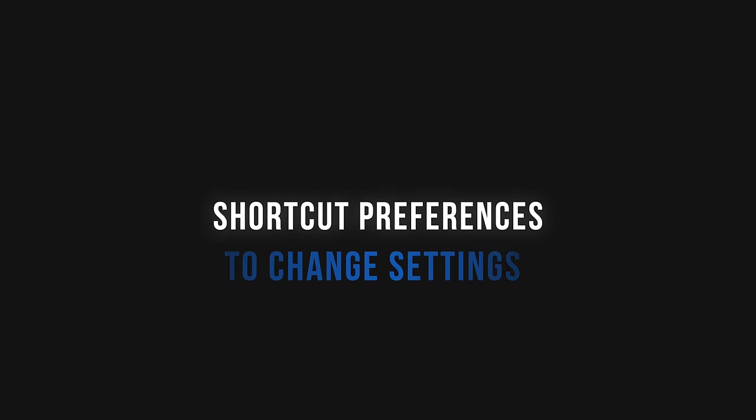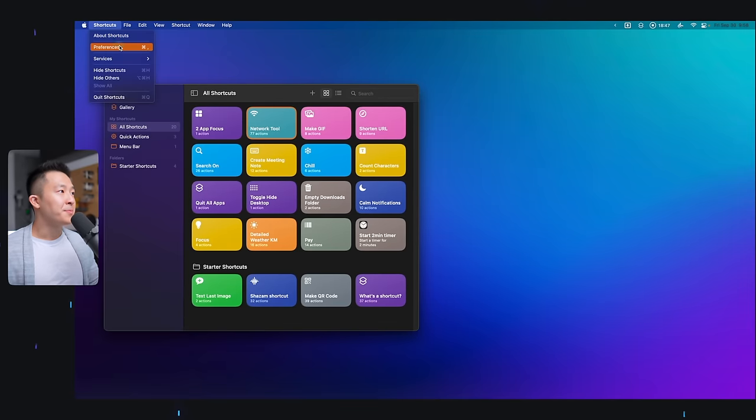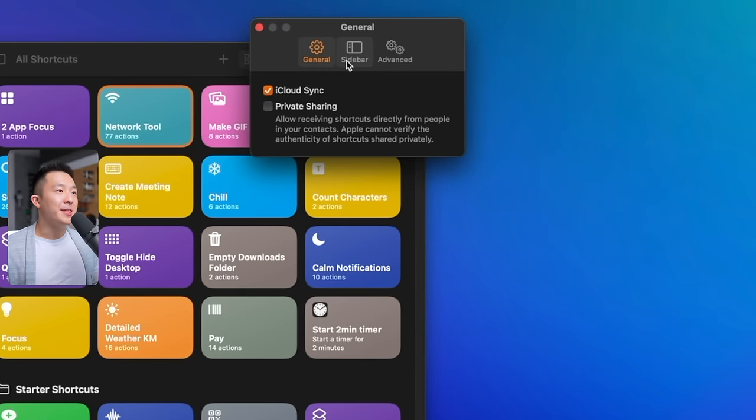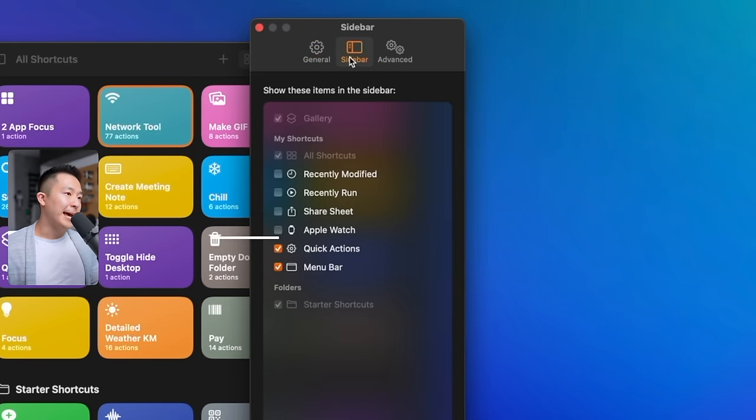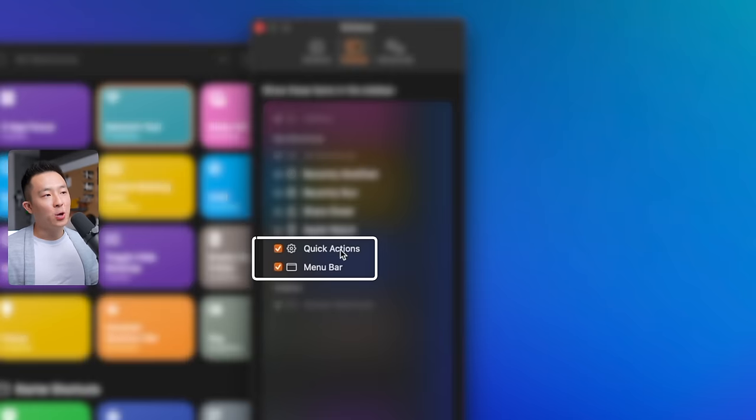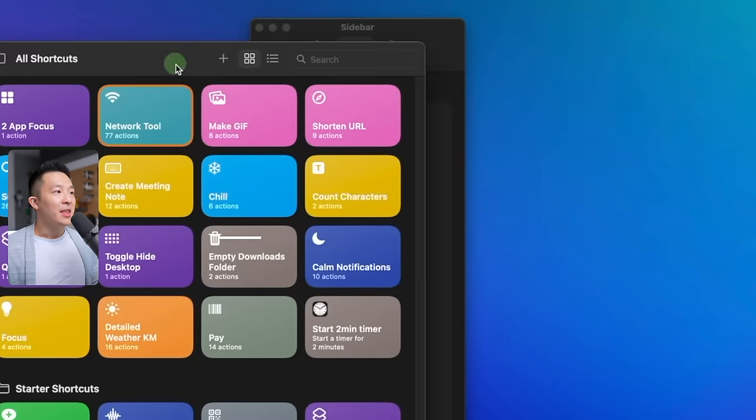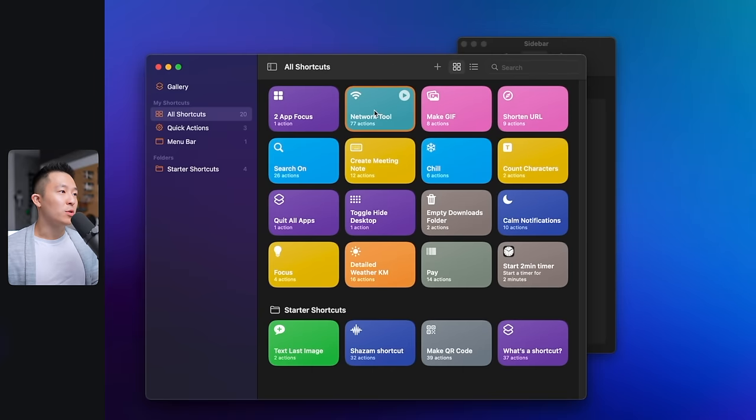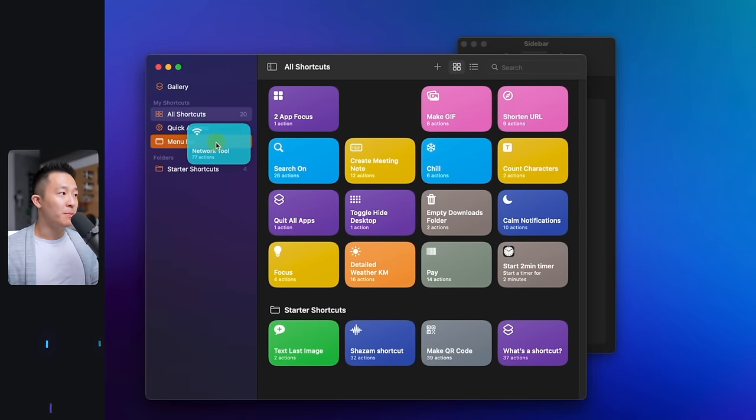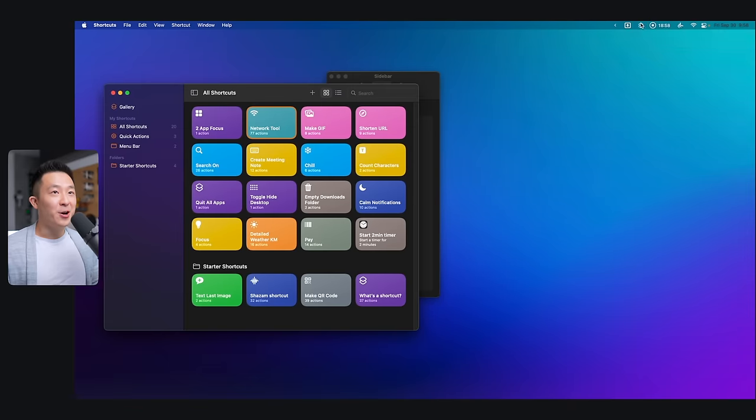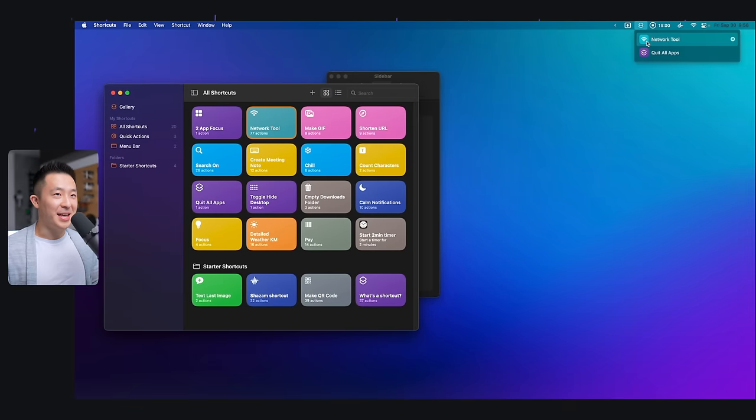Now let's go into shortcut preferences and under the sidebar tab, I only have the quick actions and menu bar options selected. This allows me to drag a shortcut into the menu bar folder, and now the shortcut will show up in the menu bar. Same logic for quick actions.